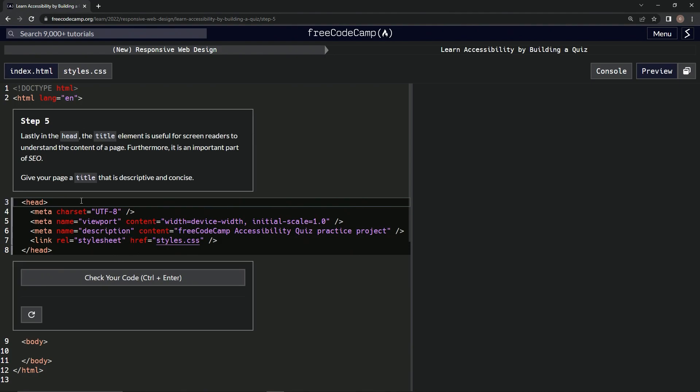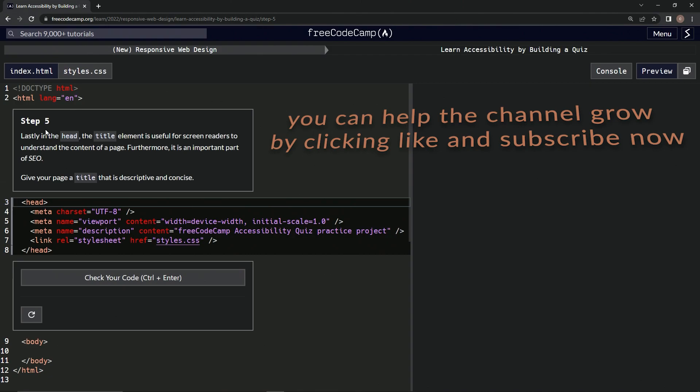All right, so now we're on to step five and we'll see you next time.